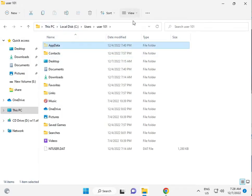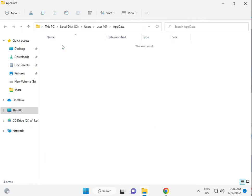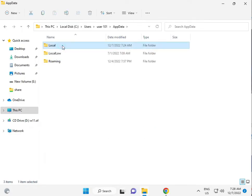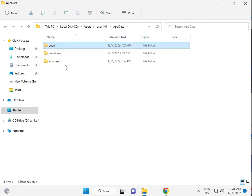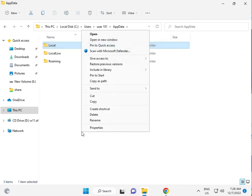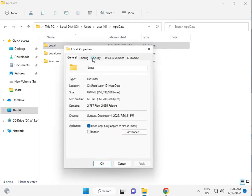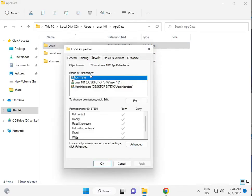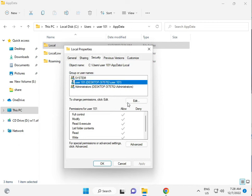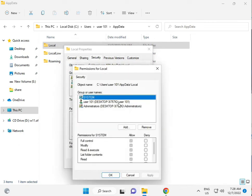After you do this process, the AppData folder will appear automatically. Open Local, right-click and select Properties. Click the Security tab, then click Edit to add users.